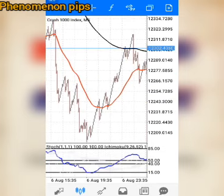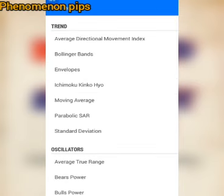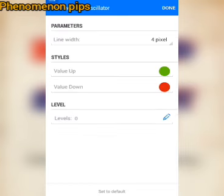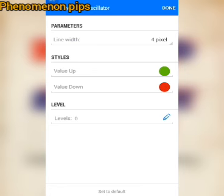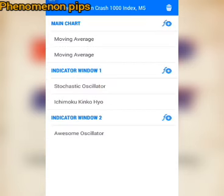Now we need to add indicator window two. Don't click on indicator window one — click on the main chart, then F+, to add your indicator window two. The indicator window two is the Awesome Oscillator. Use four pixel. Follow-up should be green and follow-down should be red. For the level, add zero. Click the plus sign to add that description, put zero there, then click back and done.